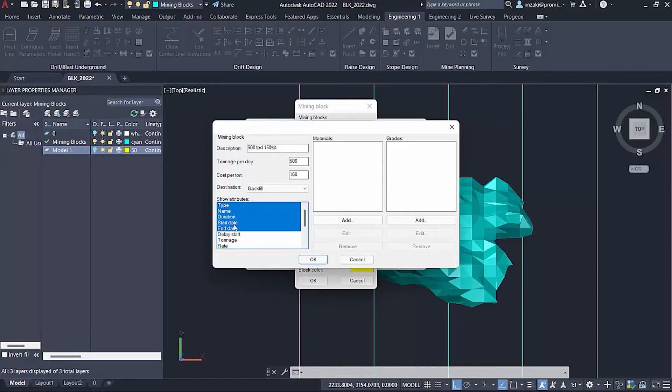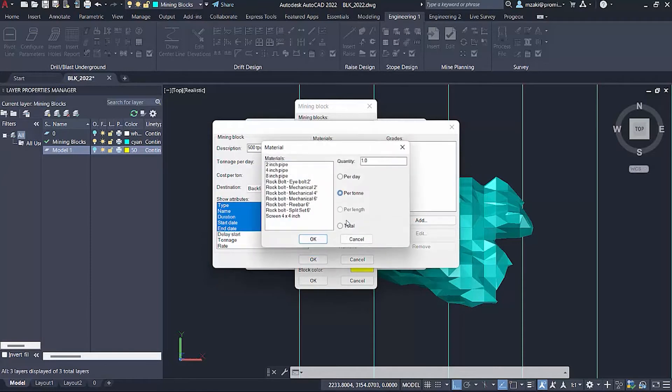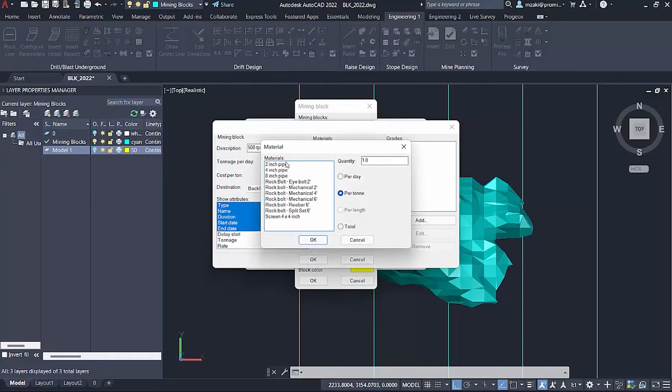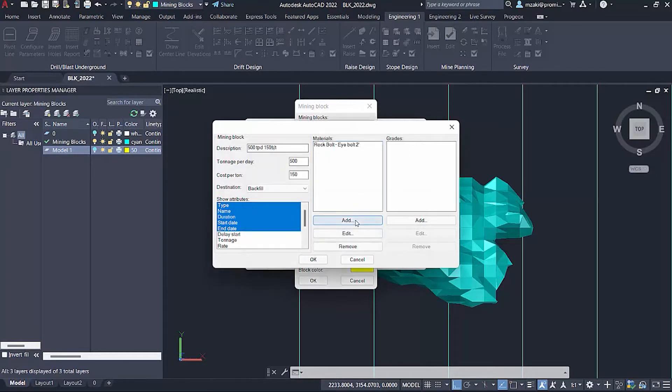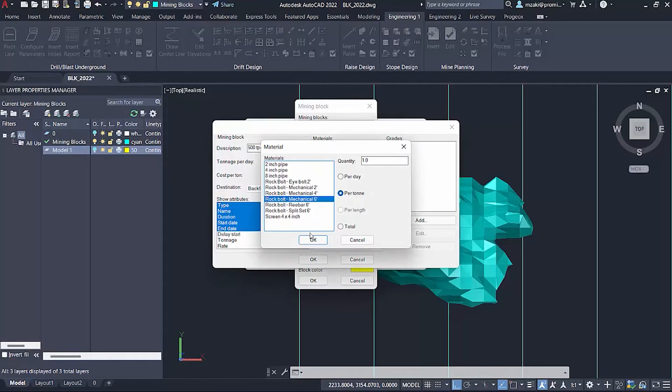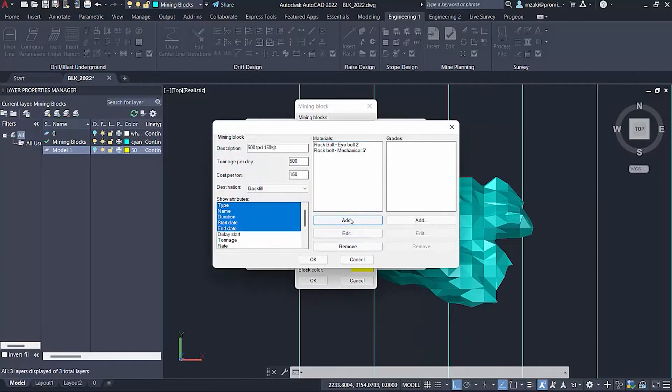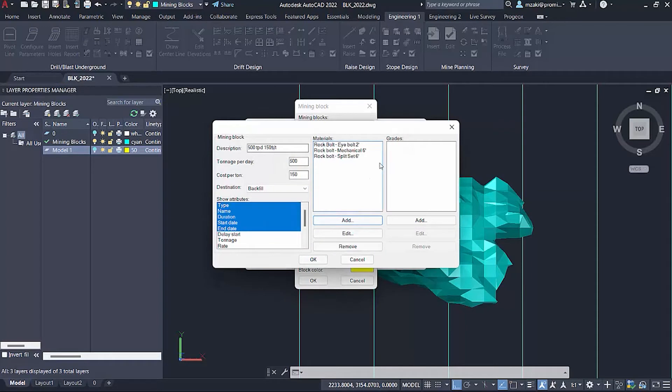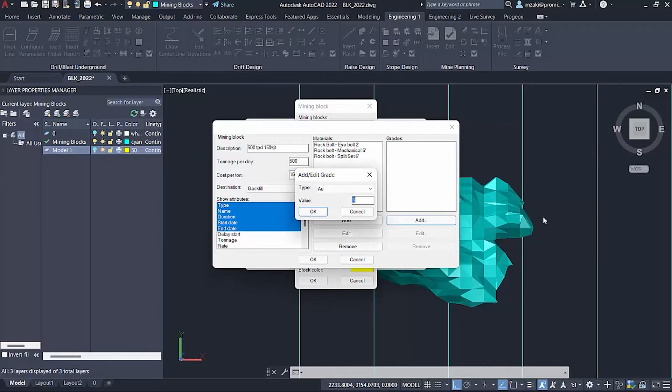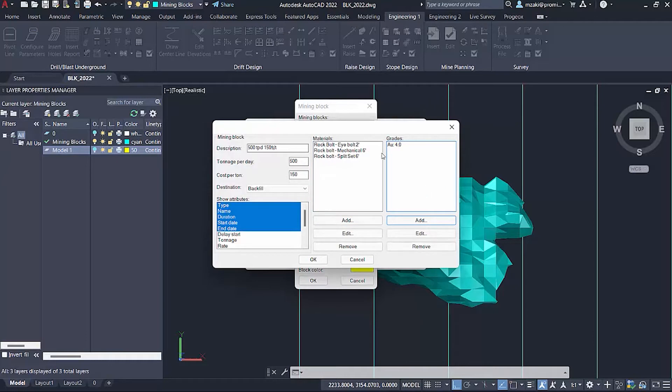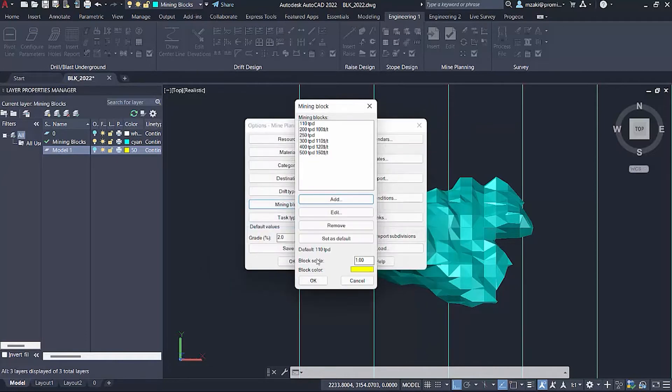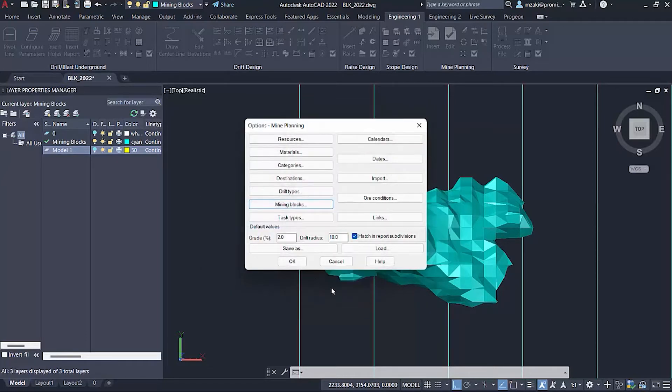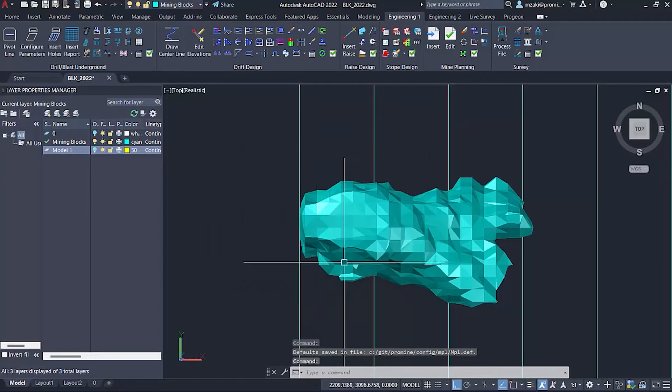For the attributes of the block we can apply a few: the type, name, duration, start date, end date. We also have the option to add materials. For the grades, we know the average grade of this model is four, so we're going to add the grade here. Hit okay.